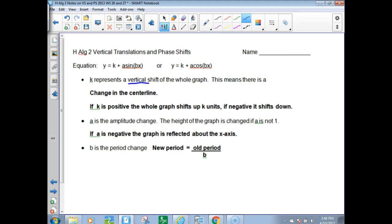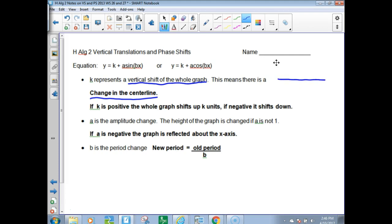K represents a vertical shift of the whole graph. This means there is a change in the center line — where normally for Y equals sine X, the center line has been Y equals 0. That's the center line.